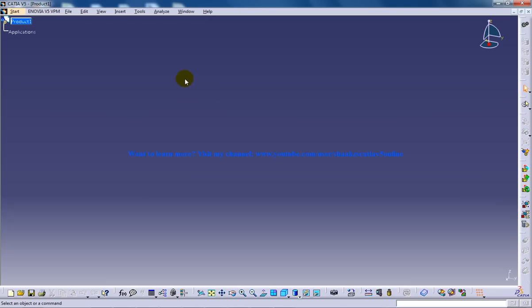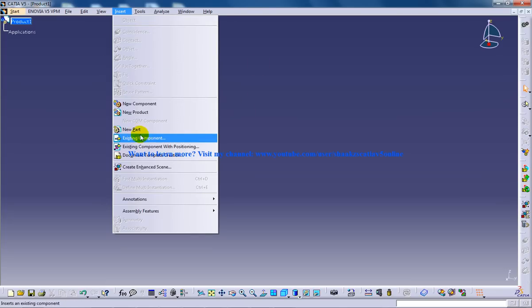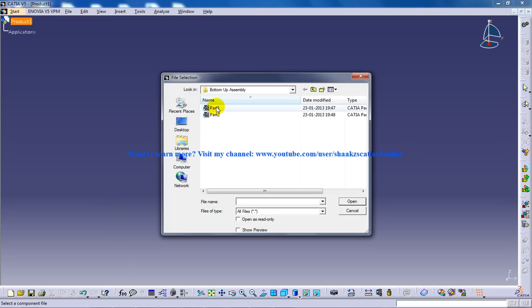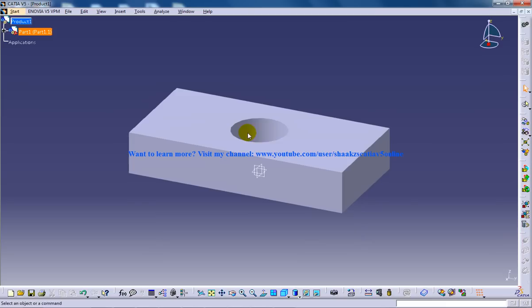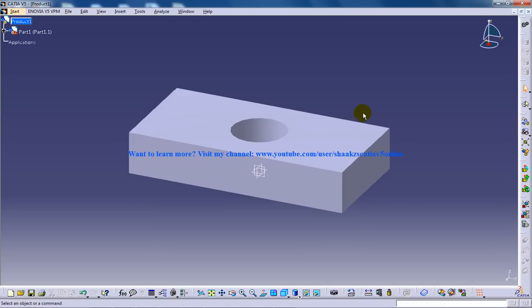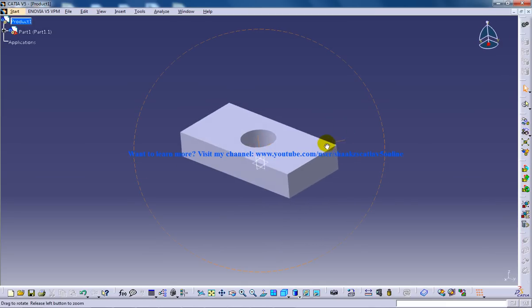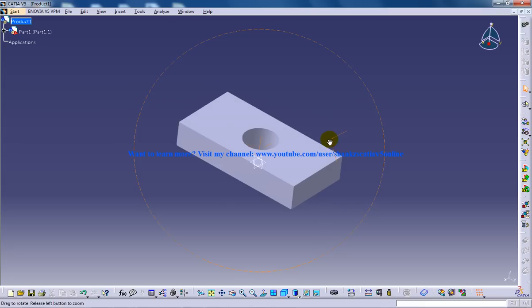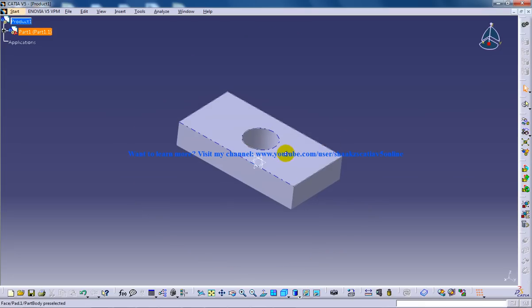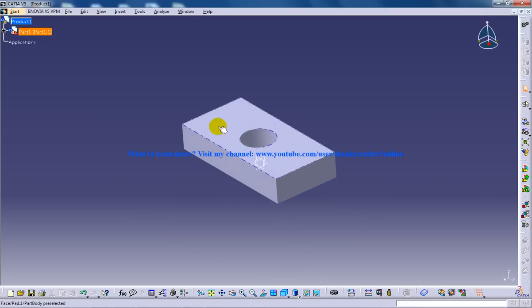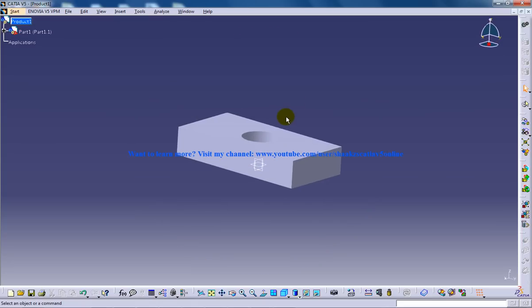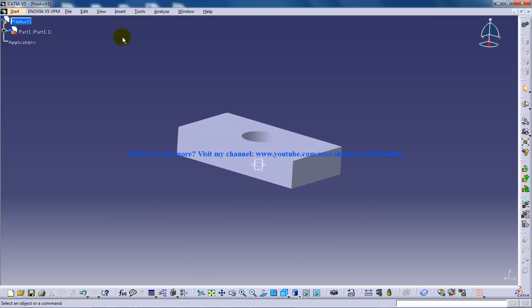So I'm going to open up my assembly design and insert existing component. Got it. I'm going to insert part 1. So I highly recommend you watch my previous videos so you know how this came into picture. So let's say this is my first body.